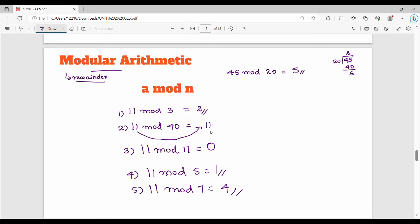So for positive mod, you will see what is positive. These are two positive examples.